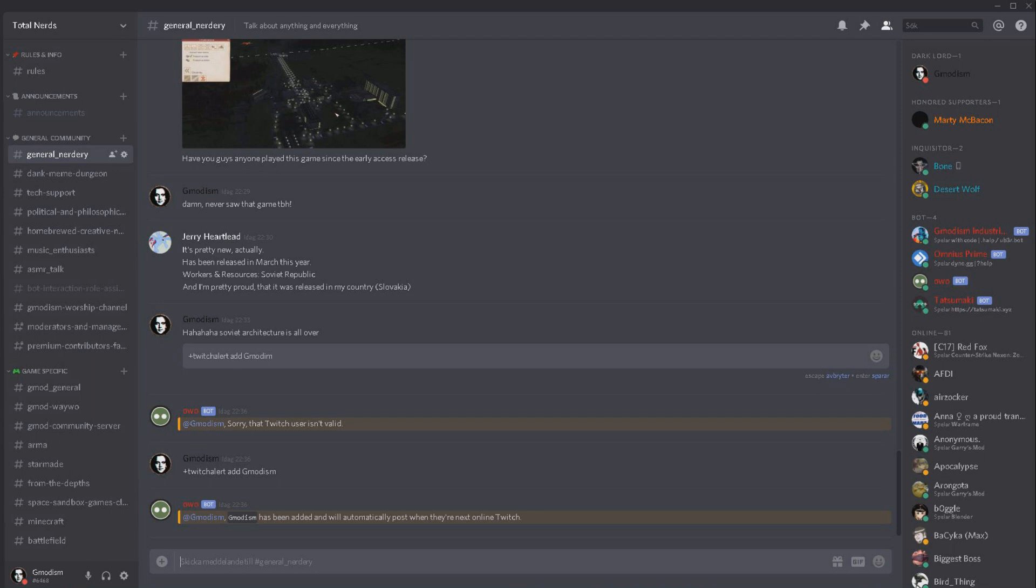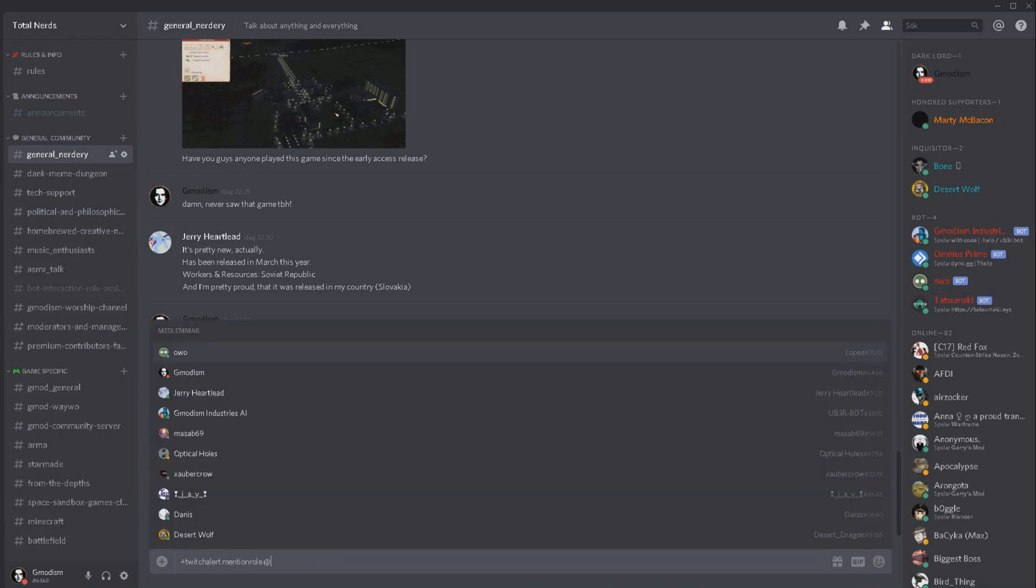And if we want to ping a specific group of people we need to do like this. Remember that this plus is exclamation mark if you didn't change it in the online settings which you definitely can do. Then you write mention role, mention role in one word, and then the role you want to get pinged.